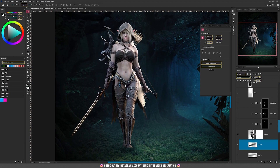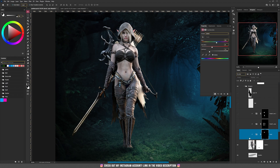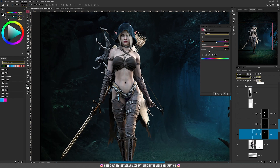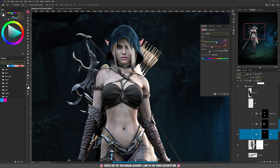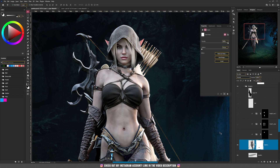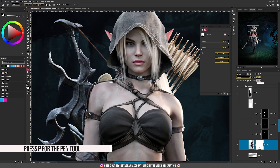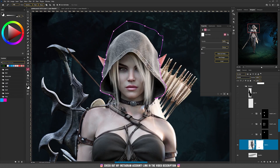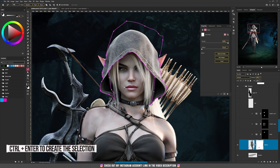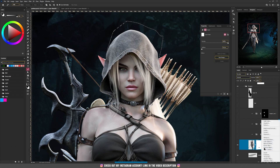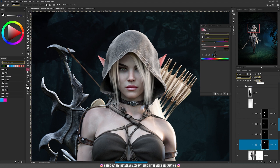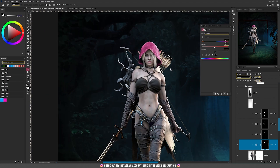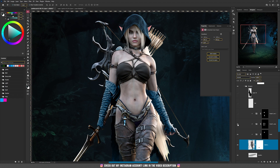I wanted to change some colors on her clothes. First thing I did was changing the color of her hood with this gray bluish color. Take the pen tool and start to select the hood part. Then press Ctrl and Enter, and with this selection click on the adjustment layers and choose Hue and Saturation. If you press Colorize and increase the saturation and play around with the colors, this is the way you can change the color of parts of the clothes. I have done the same thing and changed the colors of the gloves and the top part.